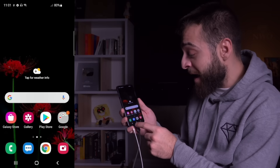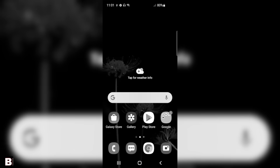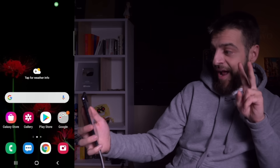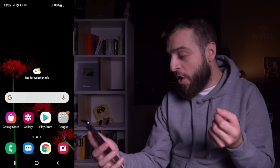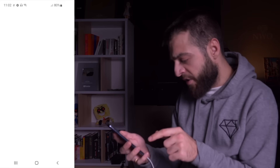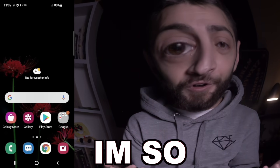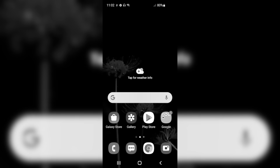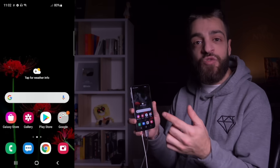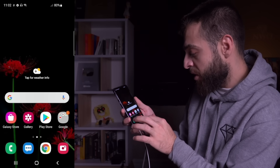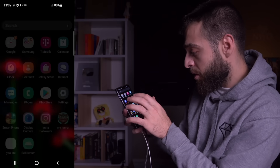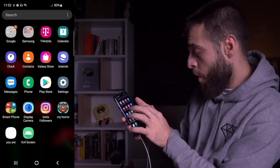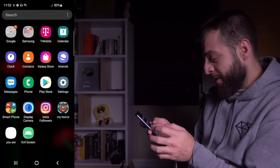I couldn't even access the section that had all of my apps. I can't even click the back button. Even my camera was having problems — that's terrible. I can't do anything. It was so bad that I couldn't even swipe down from the top of the screen to access my settings. I genuinely couldn't use the phone.